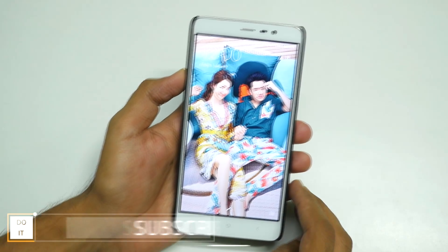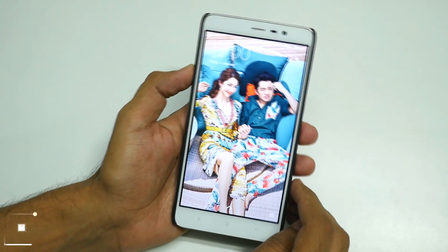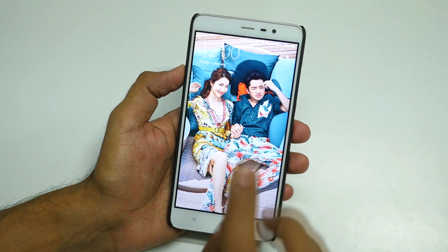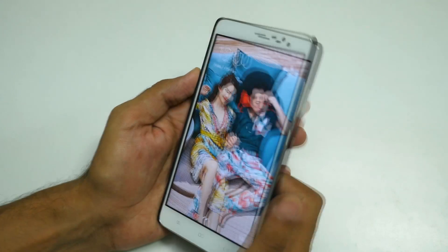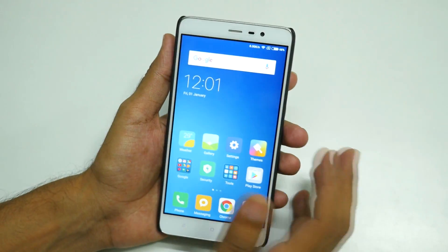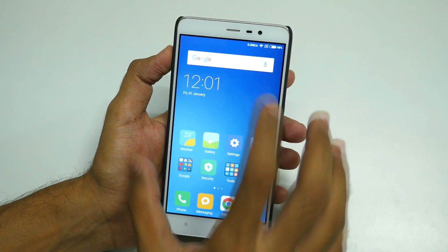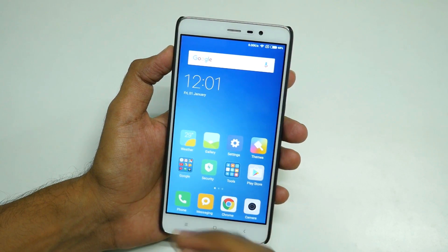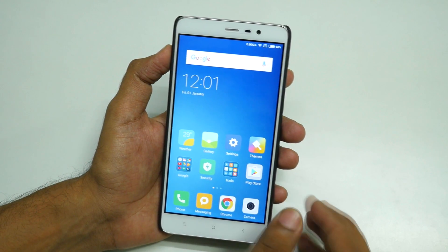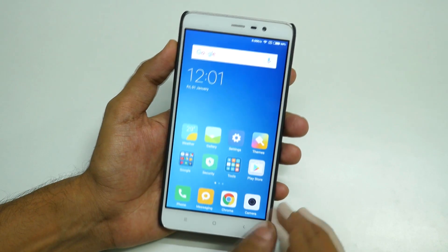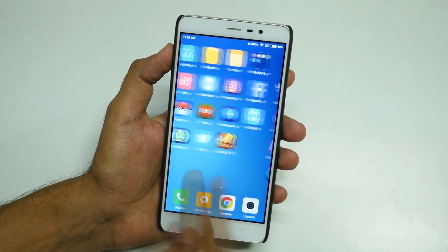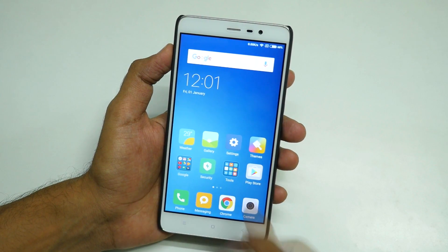We have booted into the phone successfully. As you can see, the wallpaper is the same as before — no data has been wiped. Your data will not be wiped if you are flashing this MIUI ROM over another MIUI ROM. If you are coming from a CyanogenMod ROM, then your apps and data will be wiped. All the data is present here.